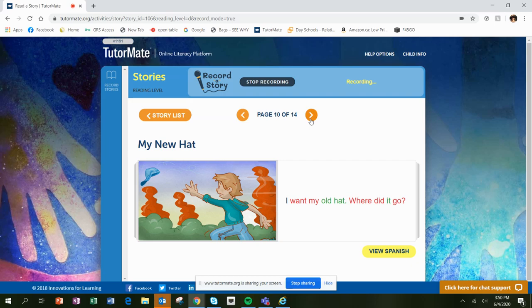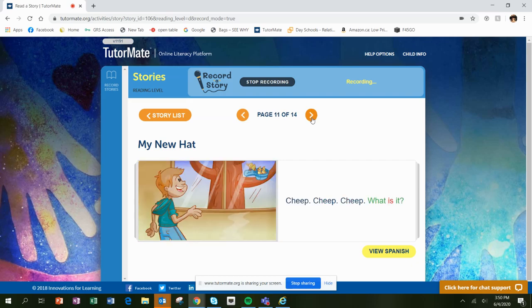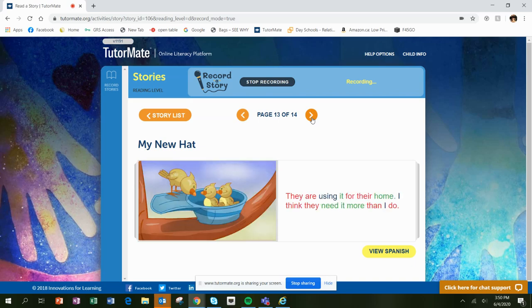Where did it go? Cheep, cheep, cheep. What is it? My hat. The birds found it. They are using it for their home. I think they need it more than I do.